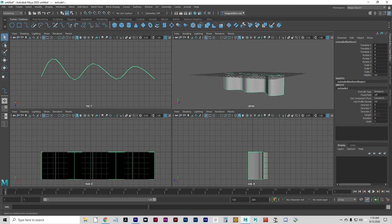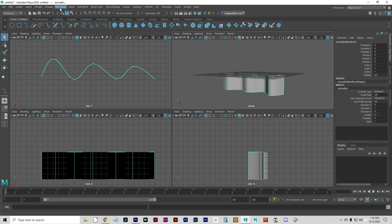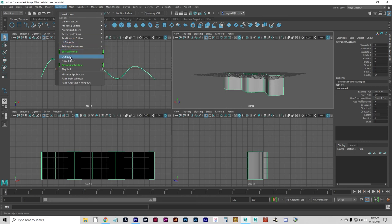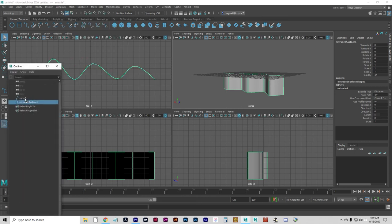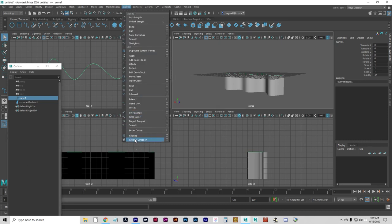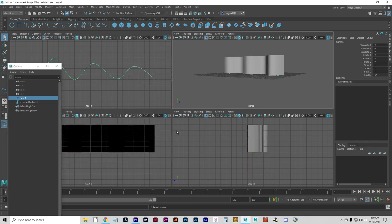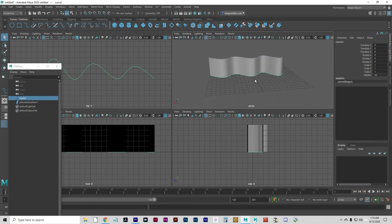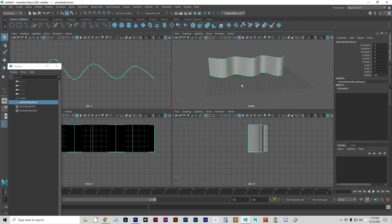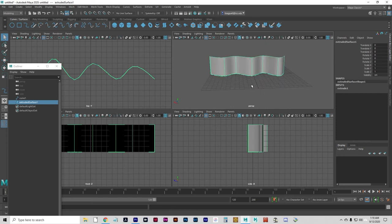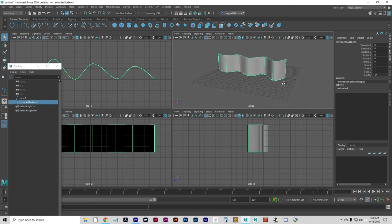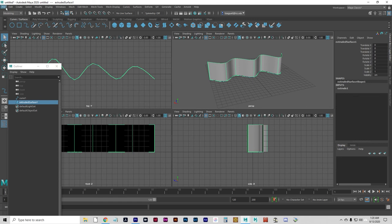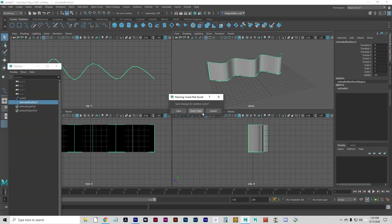And if you go to your Outliner, Windows, Outliner, and select the Construction Curve, you can go to Curves and Reverse Direction on that curve. If that curtain was going up from the floor, it will now be going down. The direction that you draw the curve in matters, where you start, the start and end point. So if you're not getting the result you want, reversing the curve can help. Let's read just New Scene and clear this scene out.